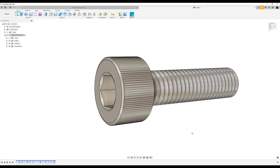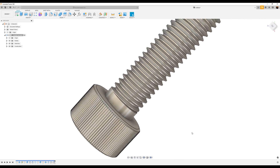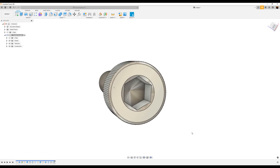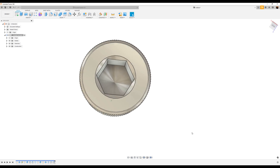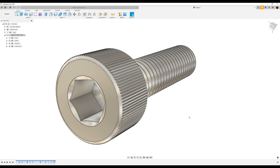And there you have it — your socket screw. I hope you enjoyed this beginners tutorial. If anyone has anything they'd like to see for beginners created in Fusion 360, leave a comment in the section below, and I'll see you in the next video.